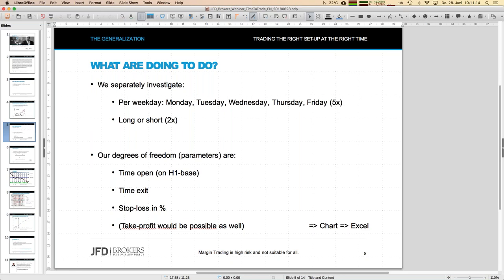We investigate the day of the week separately — five different situations. We might even consider Sunday since at JFD Brokers we have one hour on Sunday, but honestly I'm not that interested in that one hour. So five days of the week, and for each we can go long or short — that gives already ten configurations, because we have to do everything separately. I've done everything and will give you the final results: an Excel sheet for each underlying showing when to trade, on what day of the week, and at what time.